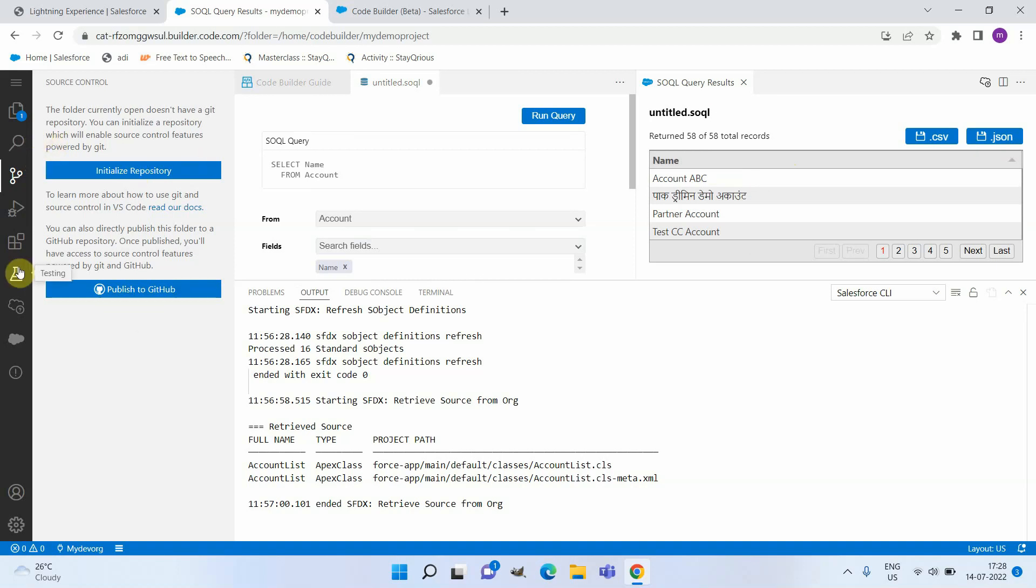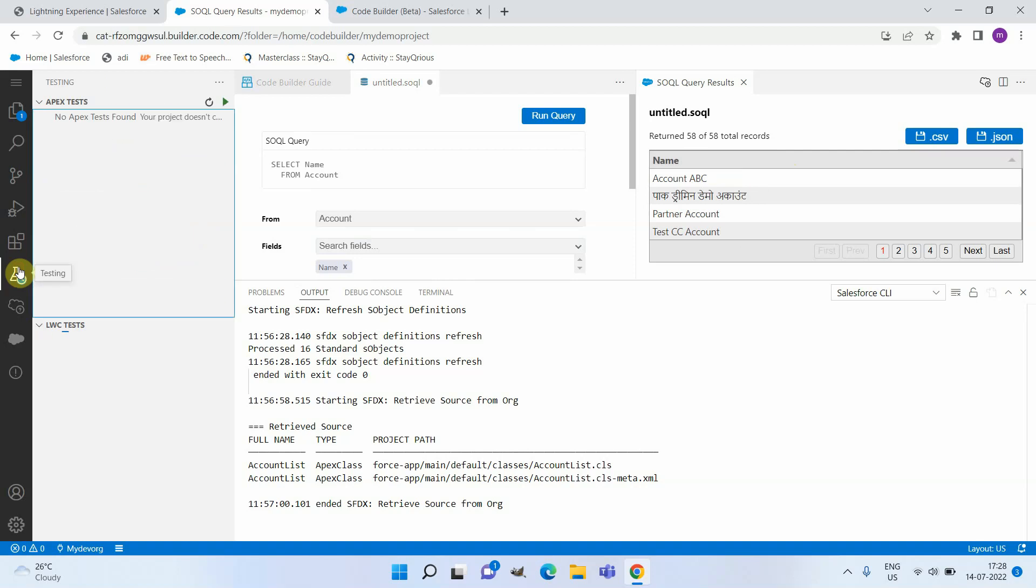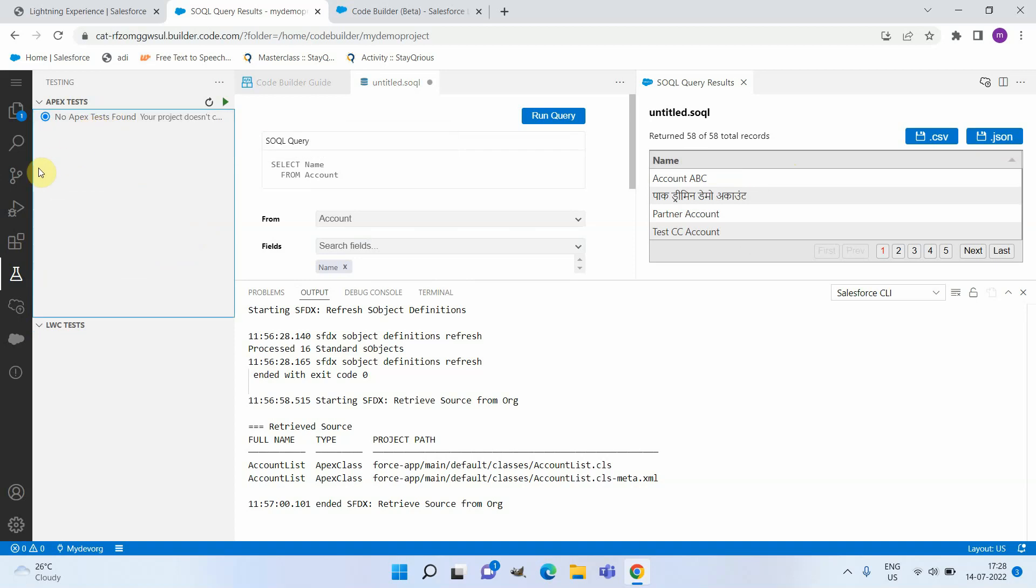So this is a really cool feature from Salesforce. You will also be able to execute test classes. Now there are no test classes that I downloaded, but if I download them, you will be able to execute test classes and LWC tests also from here.